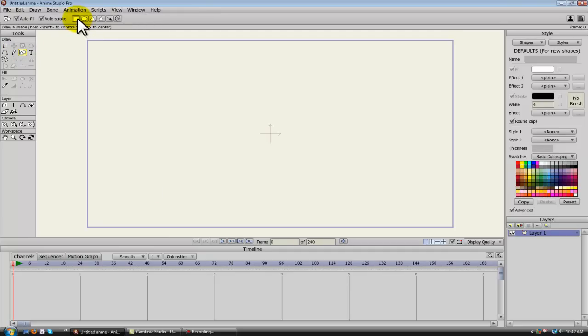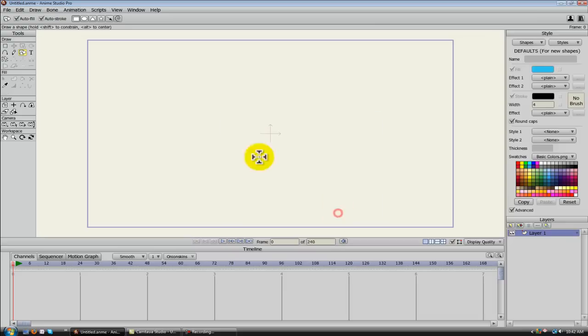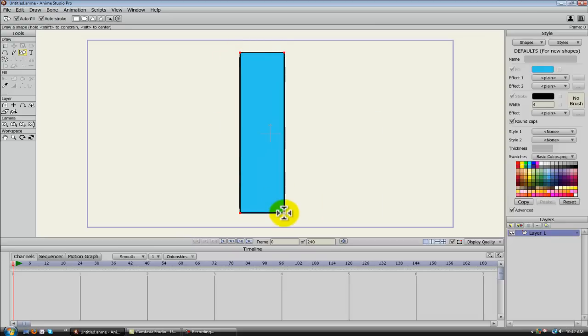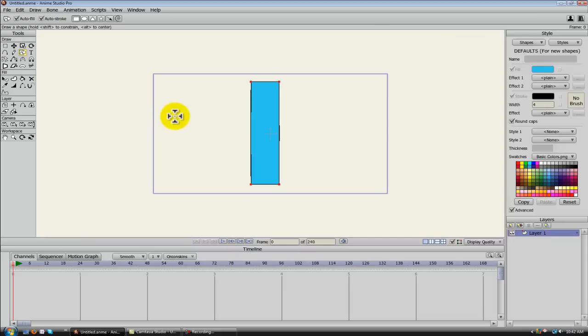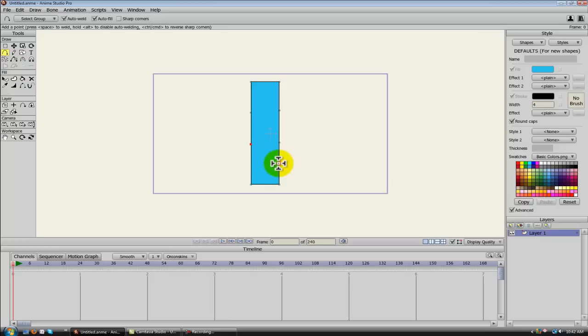So we're just going to add a layer, and I'll try to make it a color that you can see easily. We're just going to make a rectangle, and this will be an arm. Now we'll use our Add Points tool and just add some points along the way. It's probably more than we need.